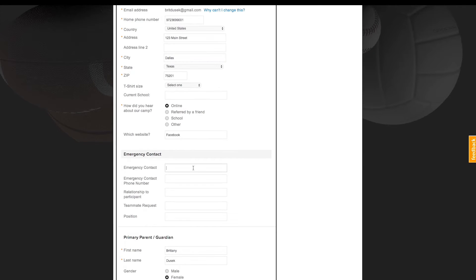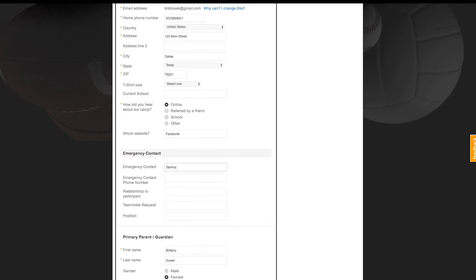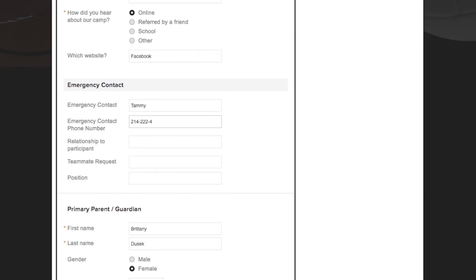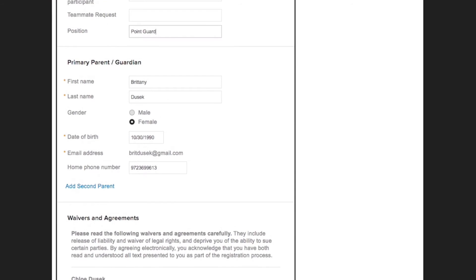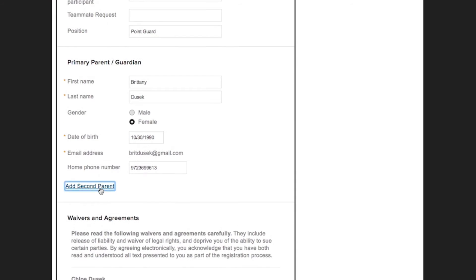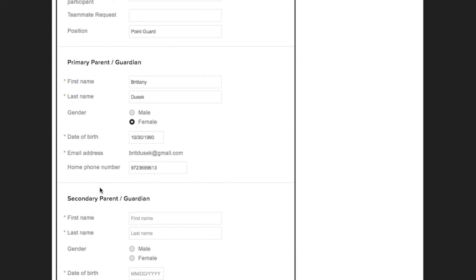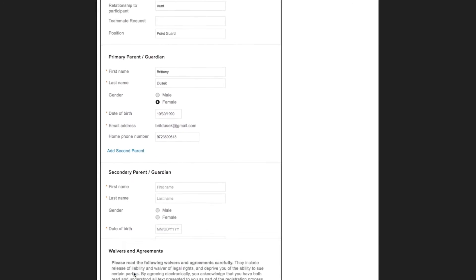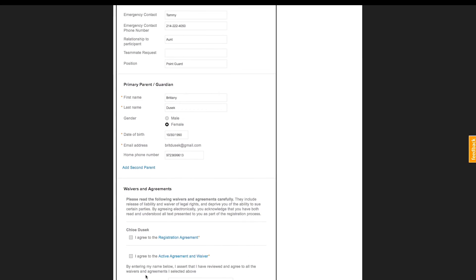After we have answered all the necessary questions, we move into the parent-guardian section to verify that the information stored for this email address is still correct. If we need to add a second parent at this time, we can, and they will have the option of also receiving copies of any email communication you send to your families. Next, we move into waivers and agreements.